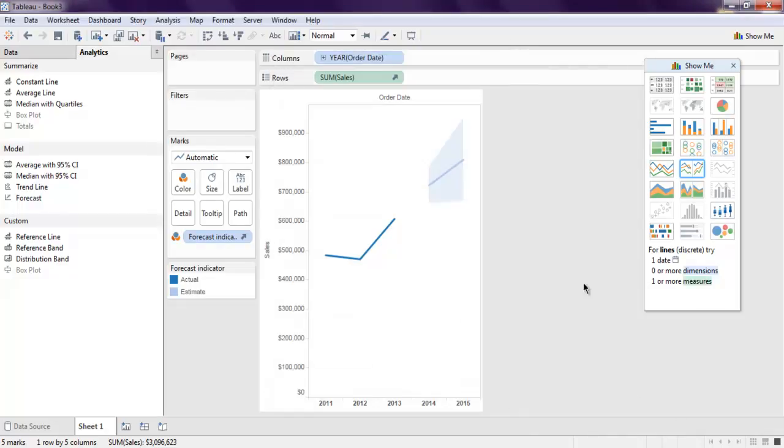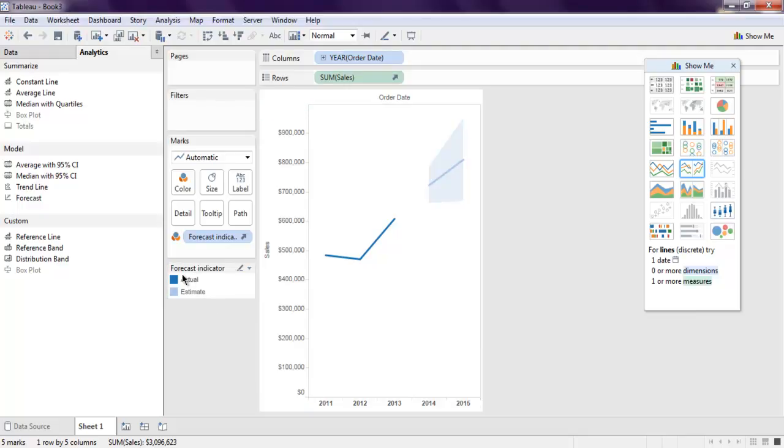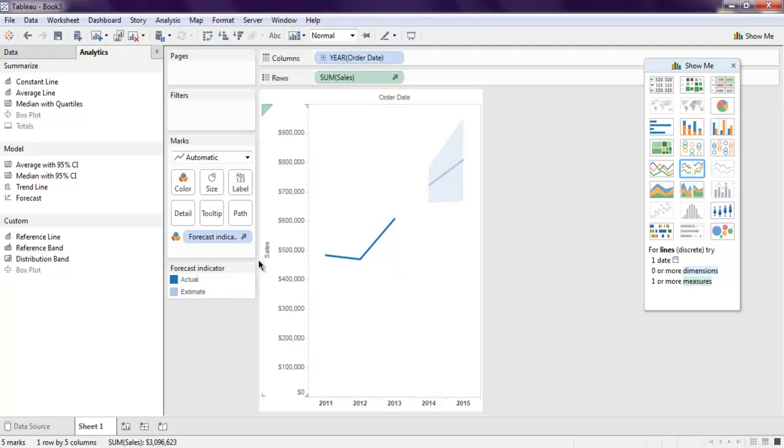And you get your estimated values up to here, 2015, and on this side you find forecast indicator that shows actual values and the estimate. So this is the area where you have your estimation.